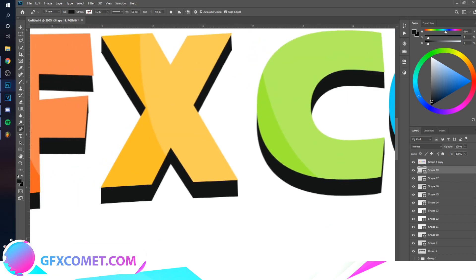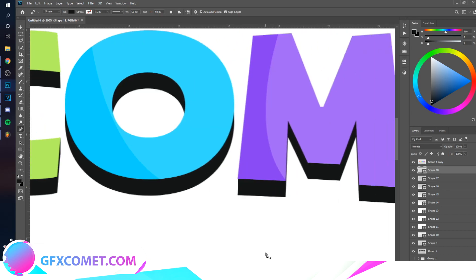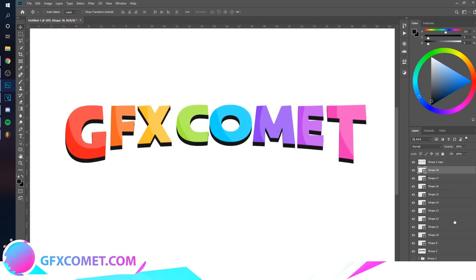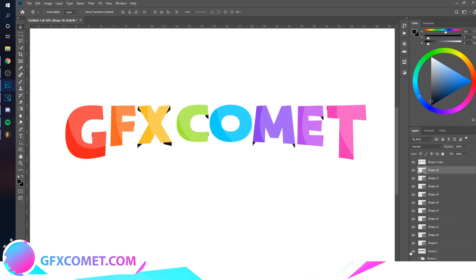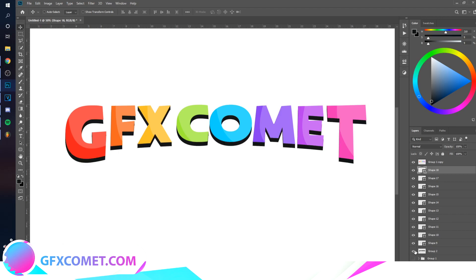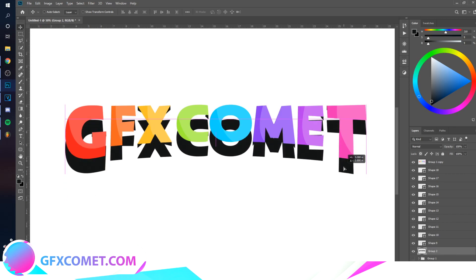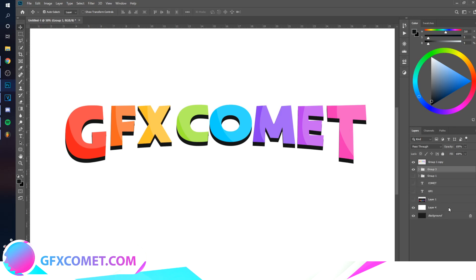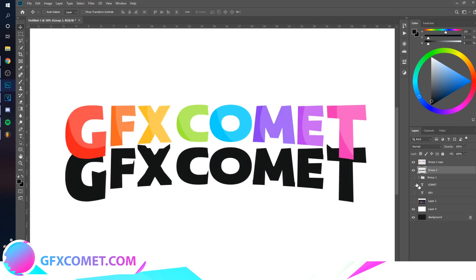Alright, we're pretty much good. Take all the shapes and the original shadow layer, select all of them, and merge with Ctrl+G then Ctrl+E. Now we have the complete shadow on a single separate layer.